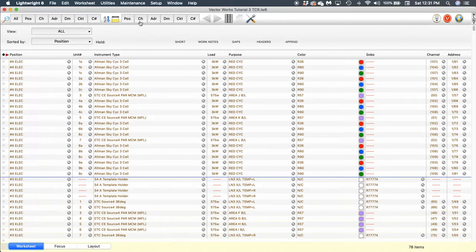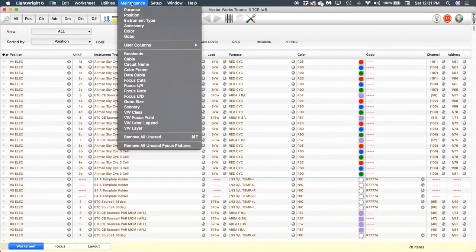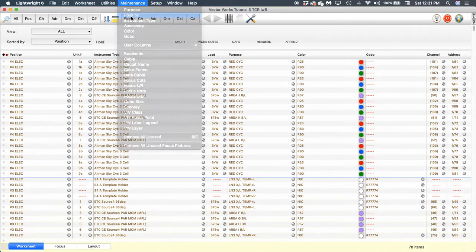I'm going to come up to the top under Maintenance and select Position.